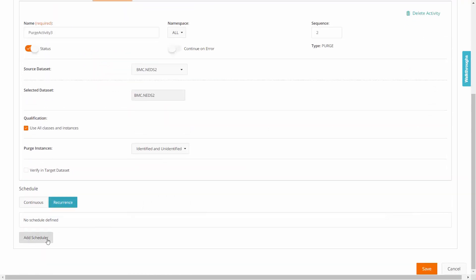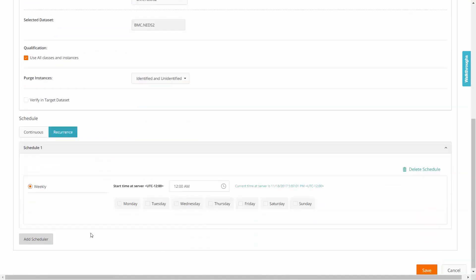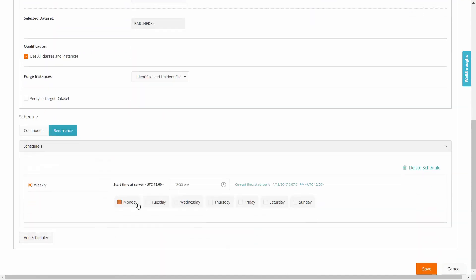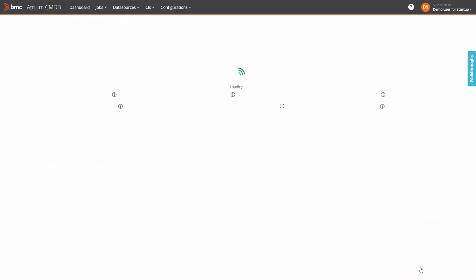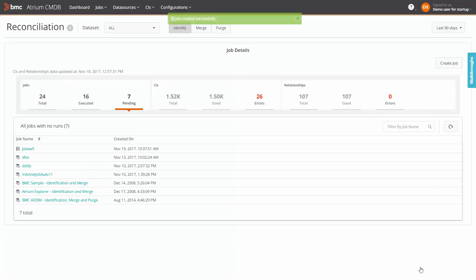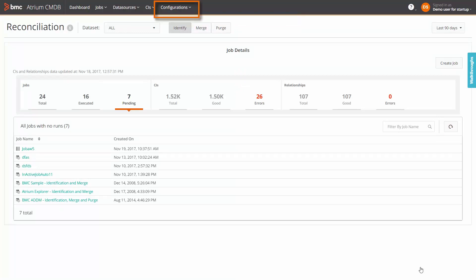Finally, set the schedule for the job and save the job. Note that the standard and custom identification rules, the qualification rules and the precedence exceptions are not set in this component but from the configurations menu option.